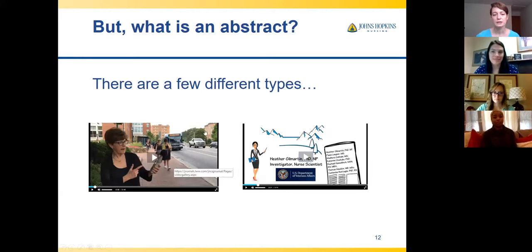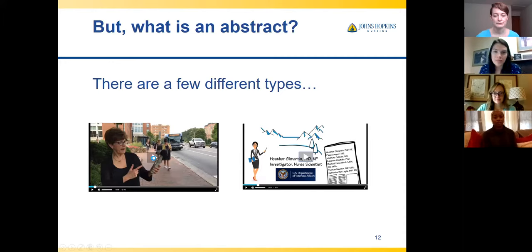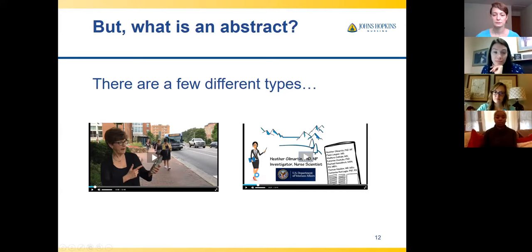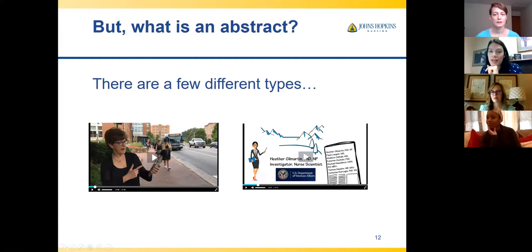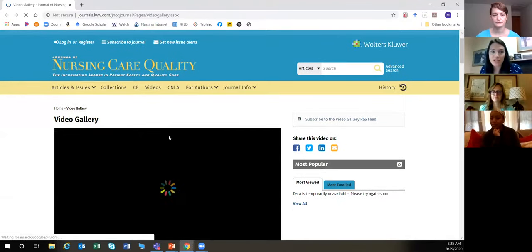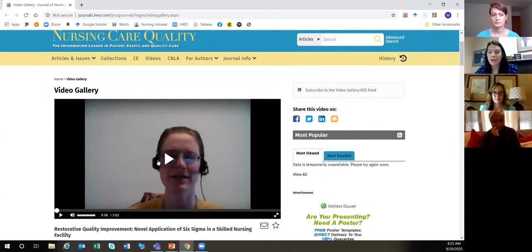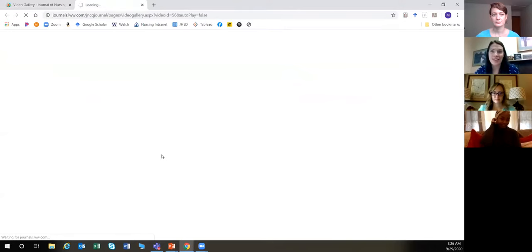There are also video abstracts. I first heard of them from a journal and had never seen that before — even before COVID. I wonder who thought of this as a way to market your paper.